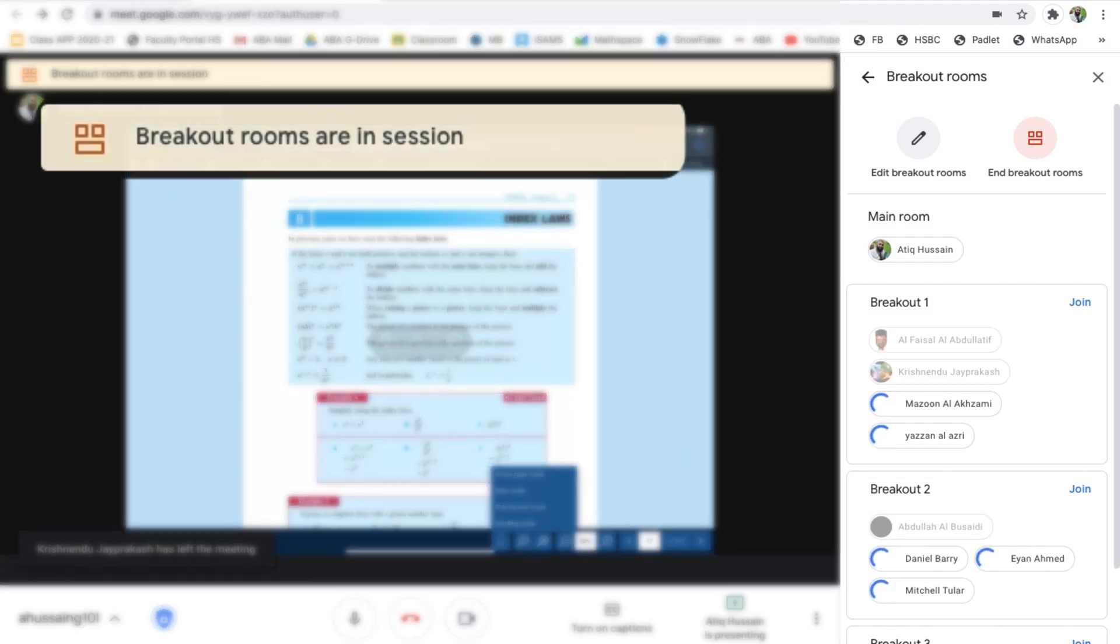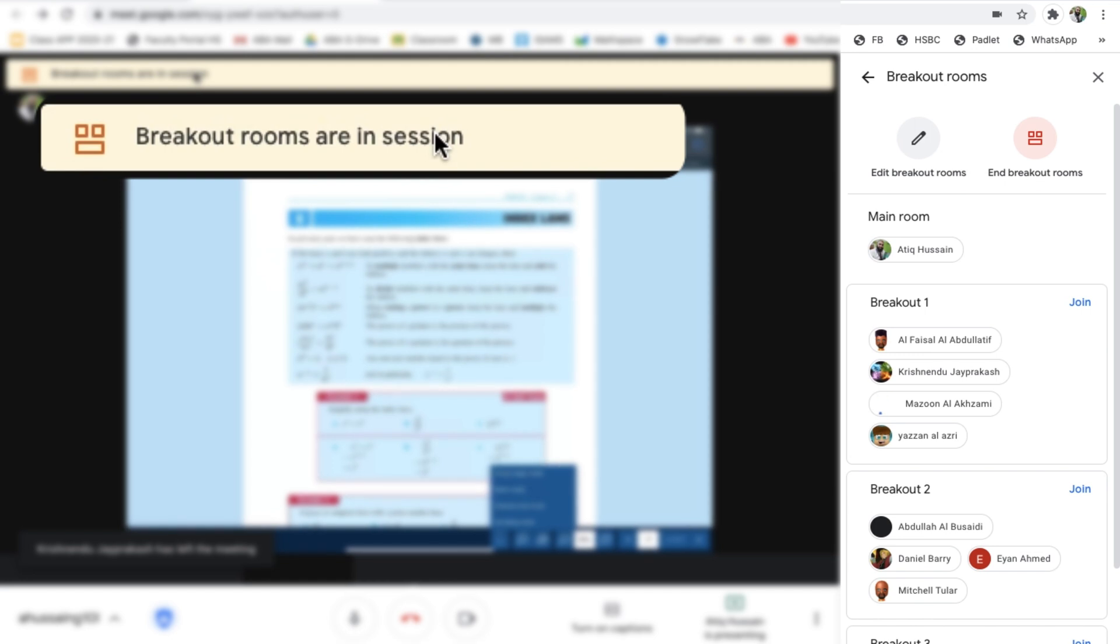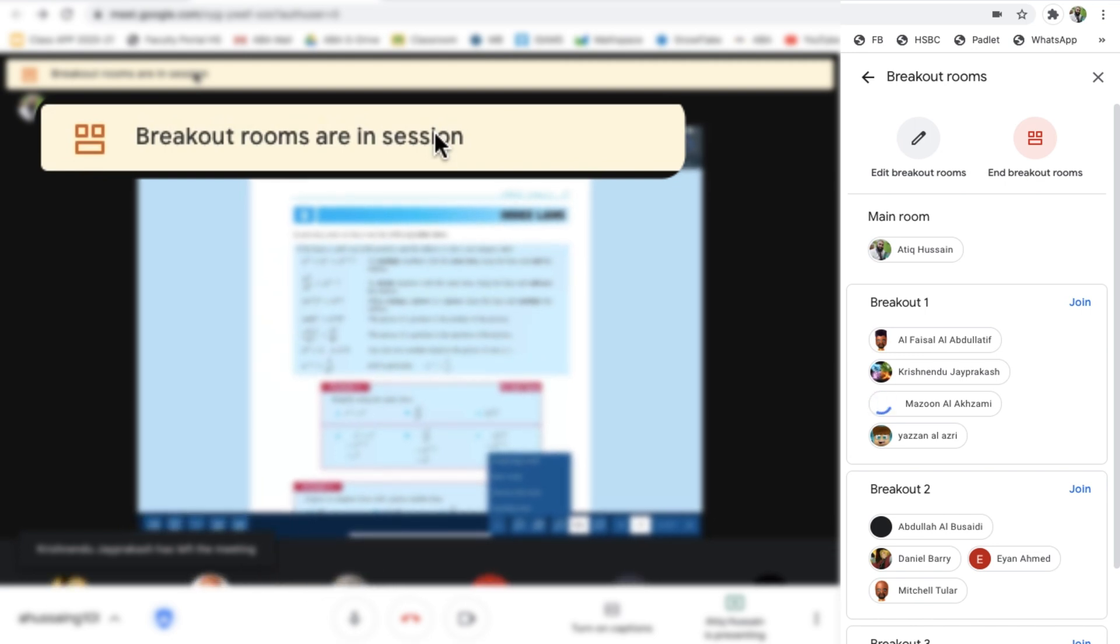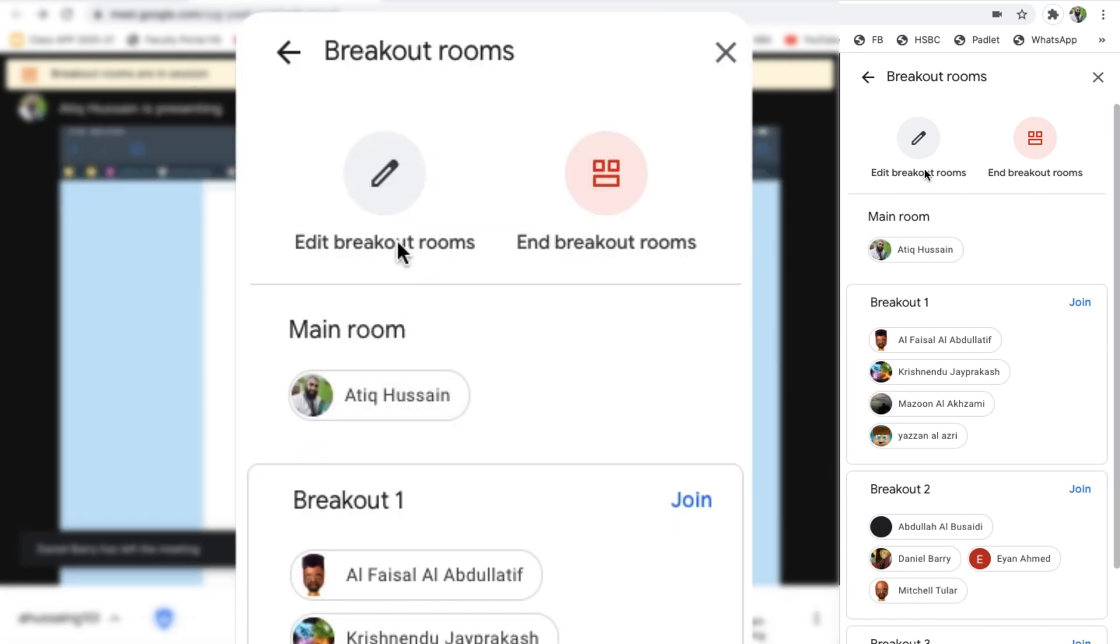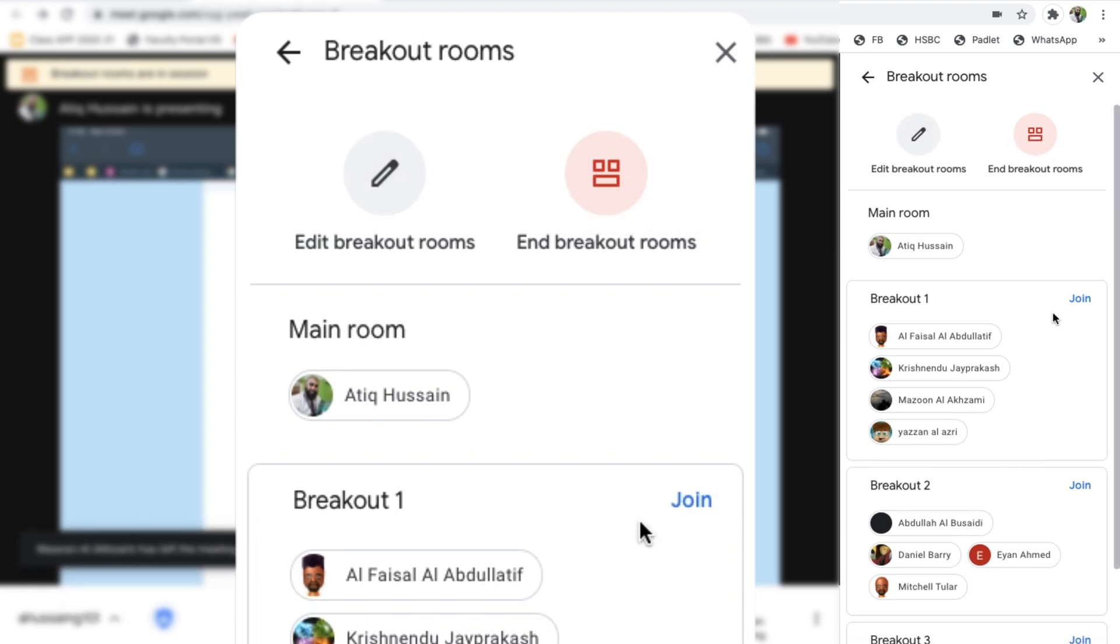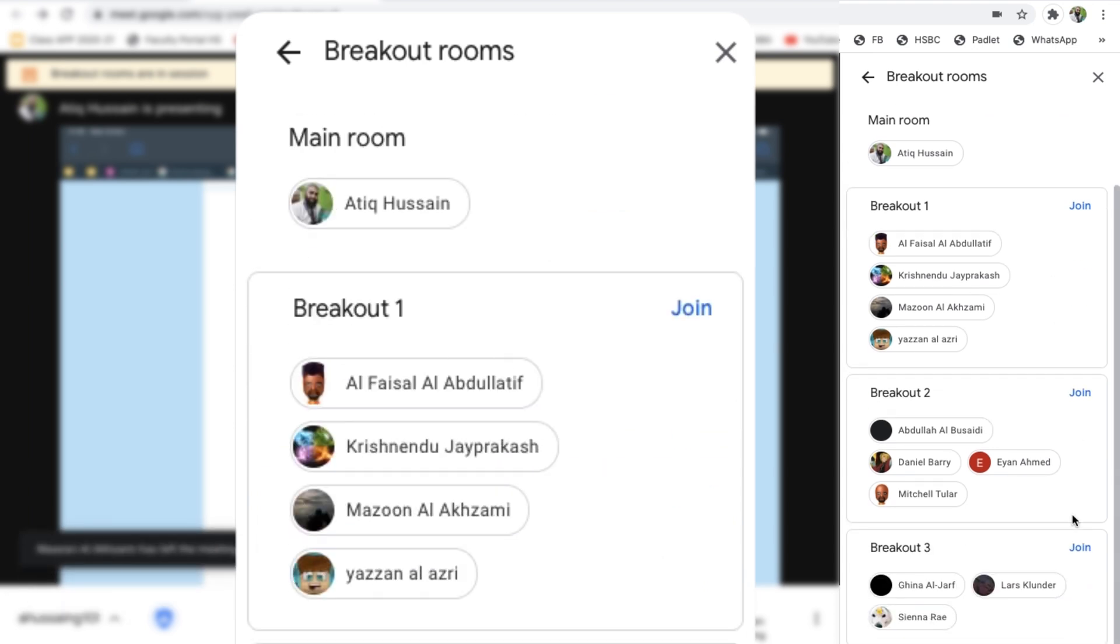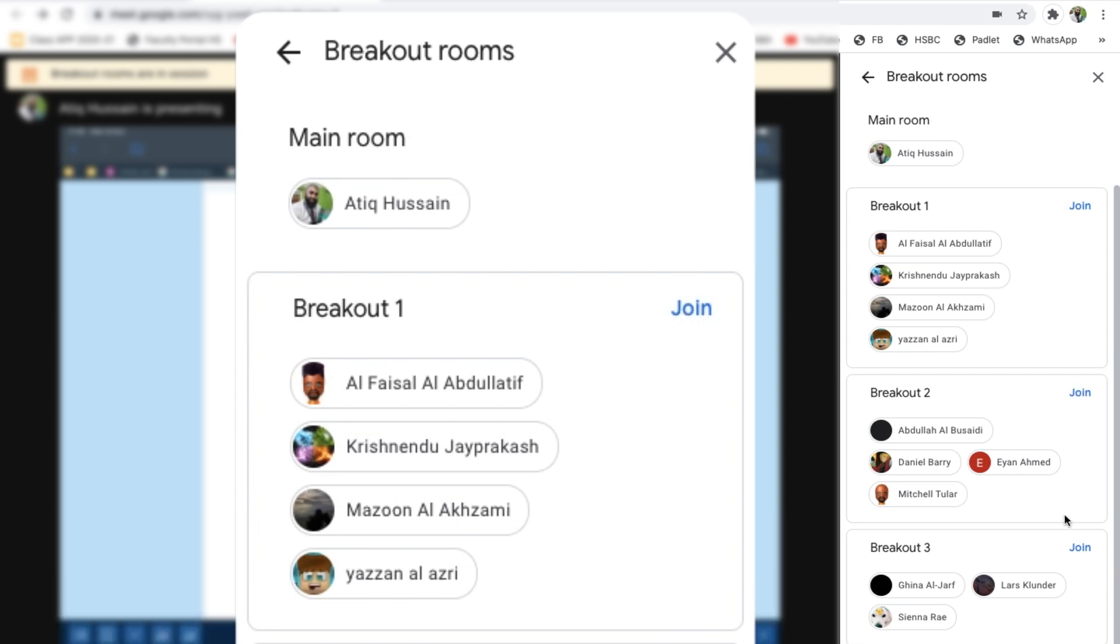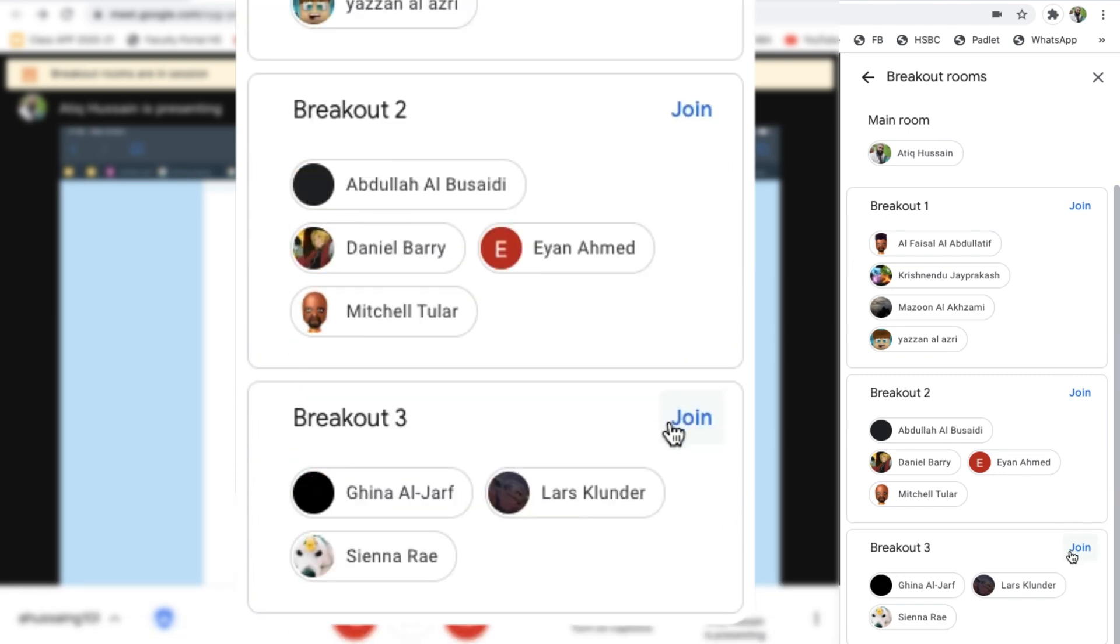It says breakout rooms are in session, so that's done. That's put the students in their breakout rooms. I can edit the breakout rooms and I can end the breakout rooms as well. I can go ahead and join any one of these breakout rooms and talk and participate in those breakout rooms as well. Let me go ahead and jump into breakout room three, and then you'll see that I can participate. Let me join here.